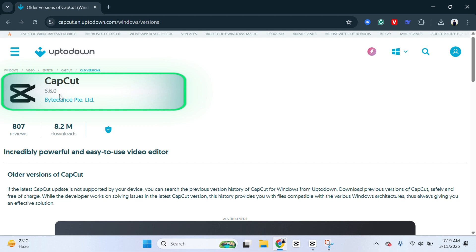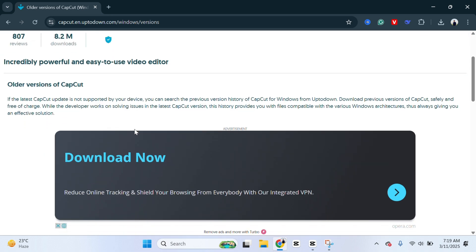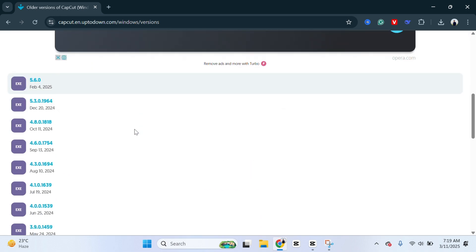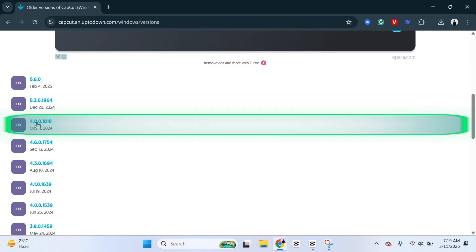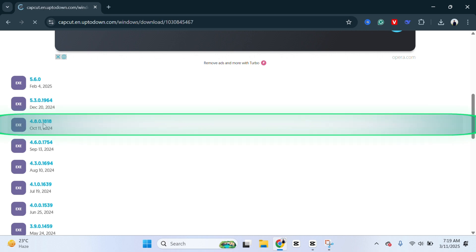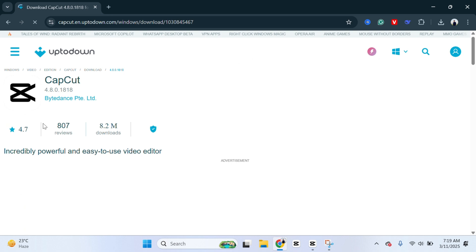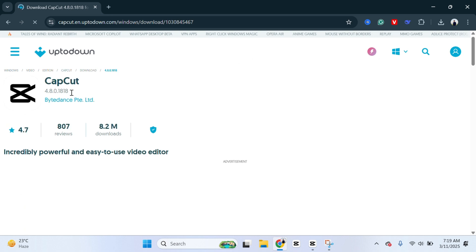So we're not going to download this version. You just need to scroll down a little bit and you'll get to see the different versions. So you just need to download the 4.8.0. This was launched on October 11, 2024. So you just need to click on this point, and once the version is selected...